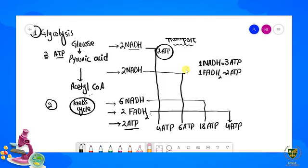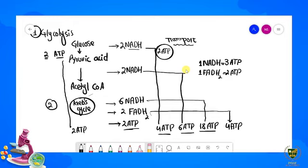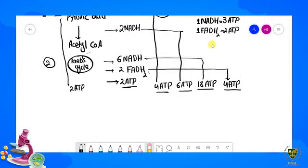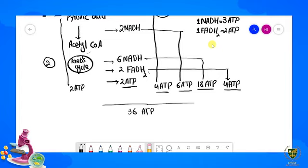Toh hamare paas: 2 ATP glycolysis se, 4 ATP ETC mein glycolysis NADH se, 6 ATP pyruvic acid conversion NADH se, 18 ATP Krebs cycle NADH se, aur 4 ATP FADH2 se. Total jo hamare paas students ATP ki production hai woh hogi 36 ATP. Ek glucose ka molecule jab break kiya jaata hai toh usmein se net hamare paas jo energy bachi hai woh hai 36 ATP ke molecules.